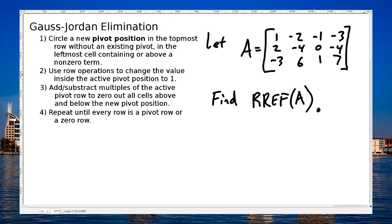Welcome to a quick video on Gauss-Jordan elimination. The thing about Gauss-Jordan elimination is that it's really just a shorthand way of solving a linear system of equations. Because of that, when I'm working through this problem, I'm going to simultaneously work through simplifying a system of linear equations at the same time.